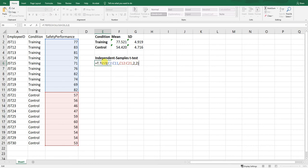To quickly review: the function is T.TEST. The first argument is the safety performance scores for those in the training condition. The second argument is the scores for the control condition. The third argument is 2 for a two-tailed test. The fourth argument is also 2, specifying an independent samples t-test assuming equal variances between the two groups.